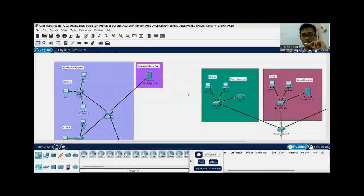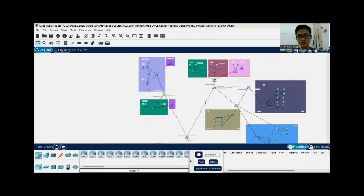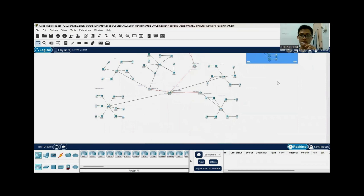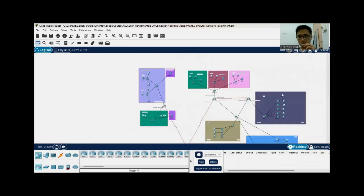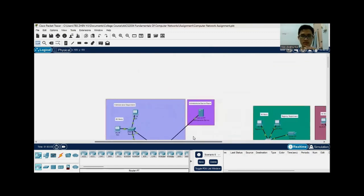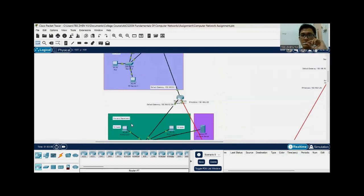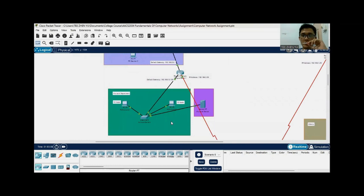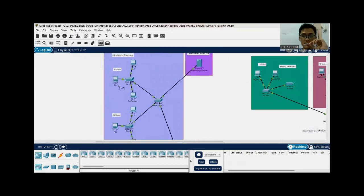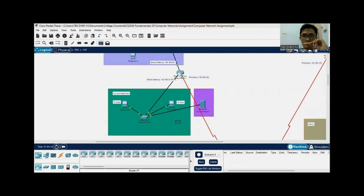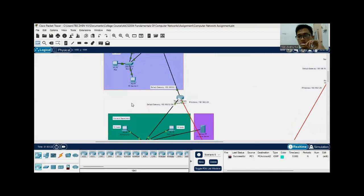We proceed to the testing part for the overall local area network. This is the current local area network that we have implemented — the network layout we have designed. We test from the administrative department to the accounts department across different subnets. We ping from this host to the accounts department PC, and as you can see, the ping is successfully transferred from this department to the accounts department.